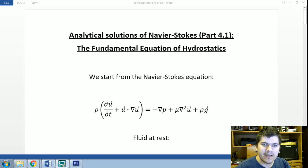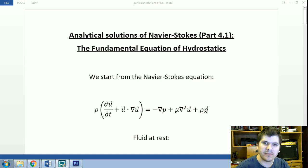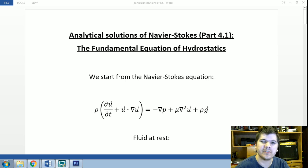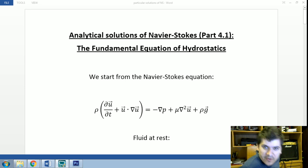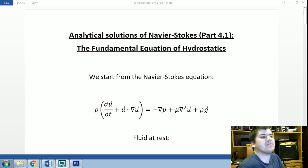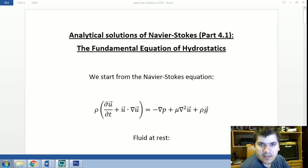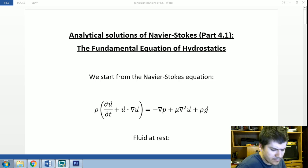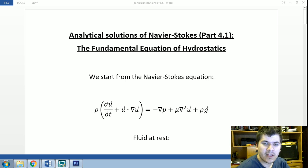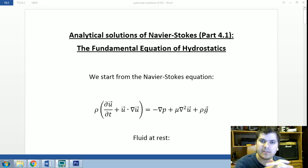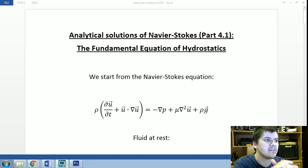Welcome back. I'm Leonardo, a civil engineer from Brazil and a graduate student in fluid mechanics. This is our fourth video in a series on the Navier-Stokes equation and its general properties. In this particular video, we'll start talking about some analytical solutions of the Navier-Stokes equation.